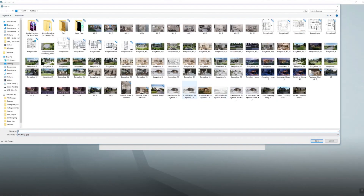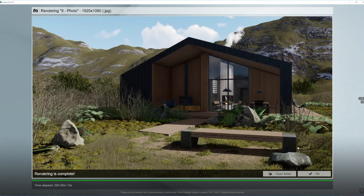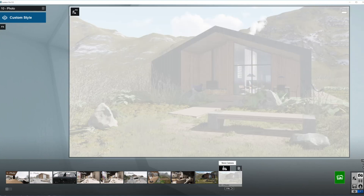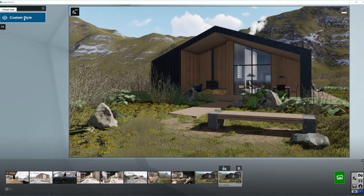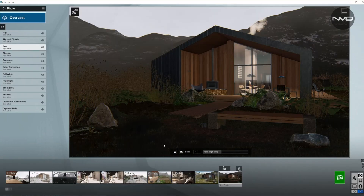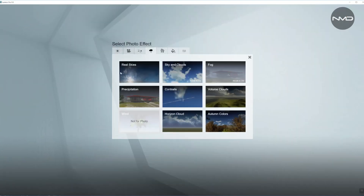We'll make one more copy of the same shot for our effects. We're going to use one of Lumion's presets called Overcast. Now we have the majority of the effects selected already and I'm going to add a couple more.